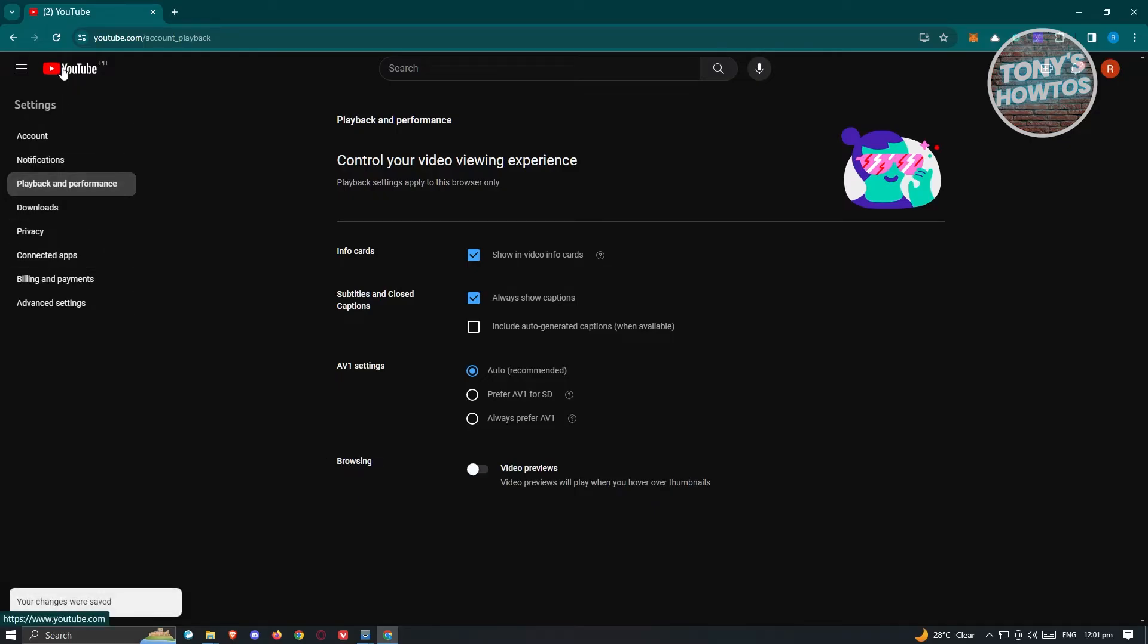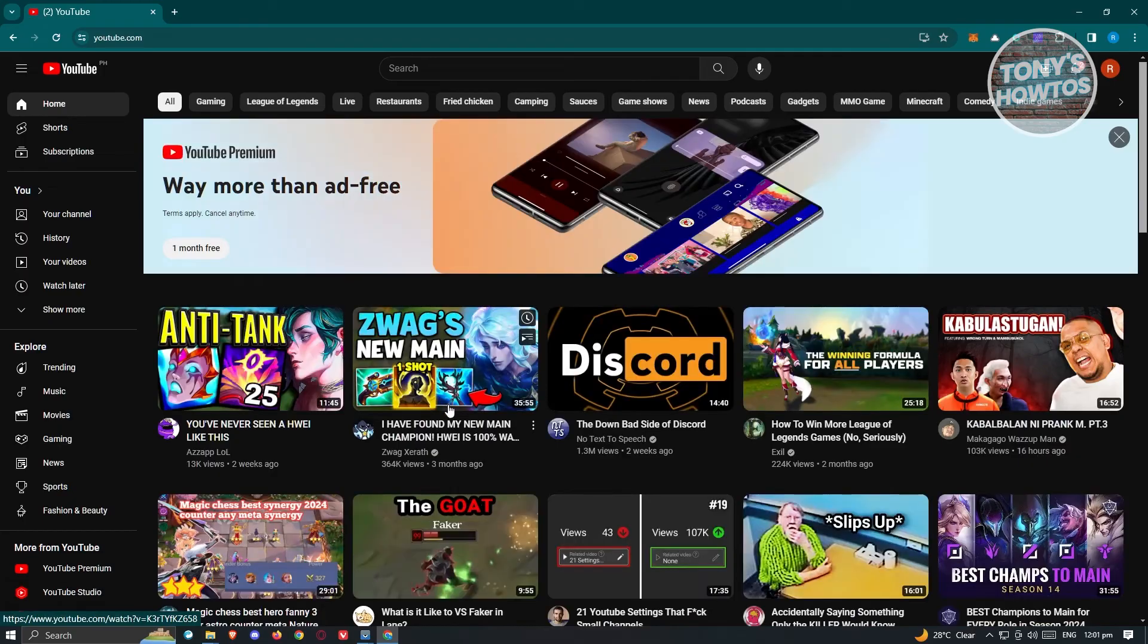And from here, just go back into YouTube. And from here, see if that actually solves your issue.